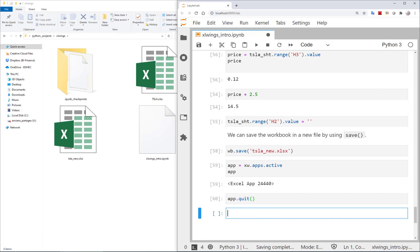That's a quick introduction to xlwings and how we can use Python to manipulate Excel and go back and forth between them. In the next sessions, we'll work with financial models — changing inputs, observing outputs, plotting, and simulating valuation models. It's super easy using Python, and we'll see how it works. Thanks for watching!